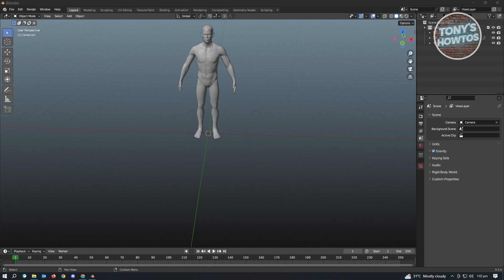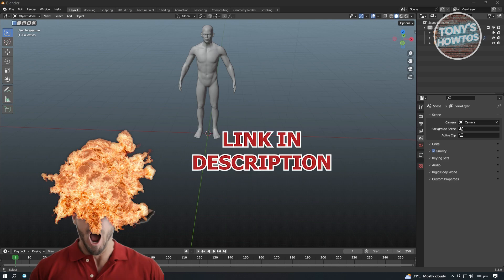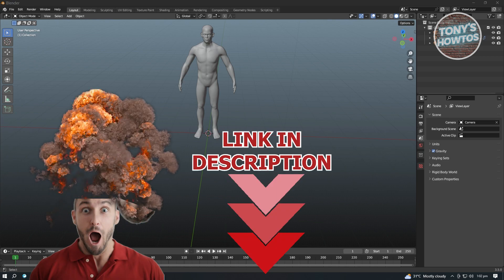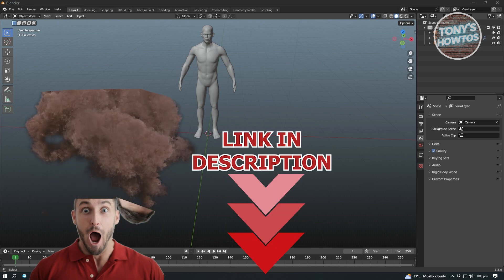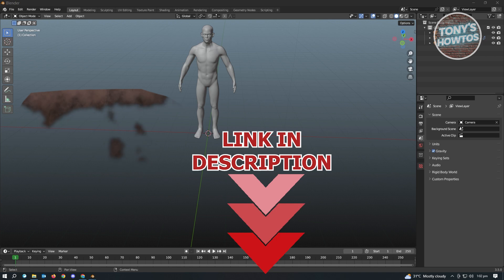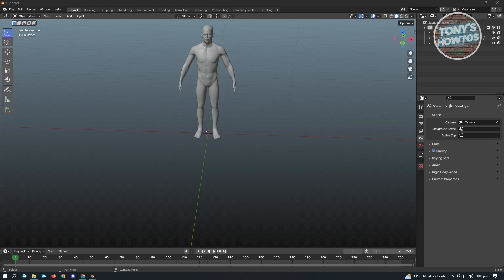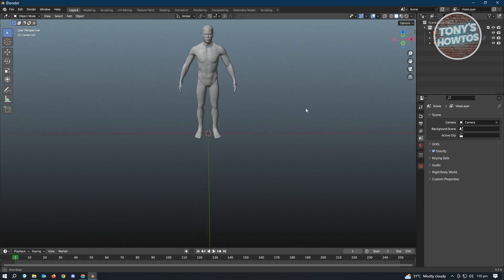But before we start, make sure that you check out our latest offer under this video. So let's get started. Now first thing you want to do here is you want to open up your Blender file where you have your model. So right now I have this person model here, this is a sample.